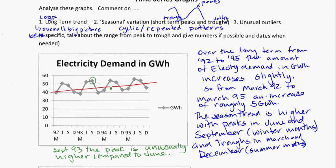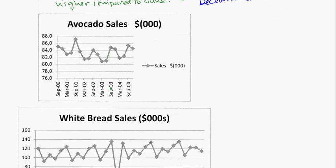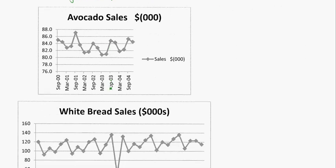That would be an example of one description. Looking at the avocado sales graph — watch your units, that means thousands of dollars — the long-term trend shows a slight decrease but then generally increases again. The short-term trends show that sales peak in September and trough in March. However, in September of 01, there must have been a really bumper crop, a really great growing season for avocados.